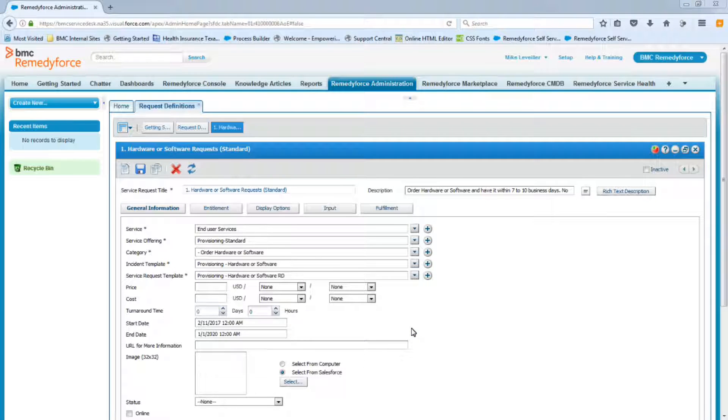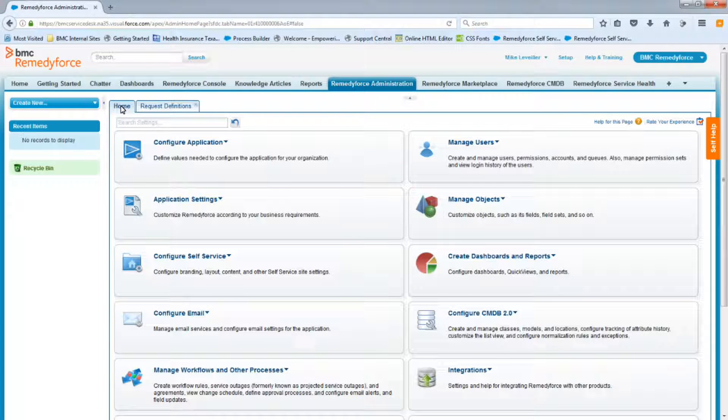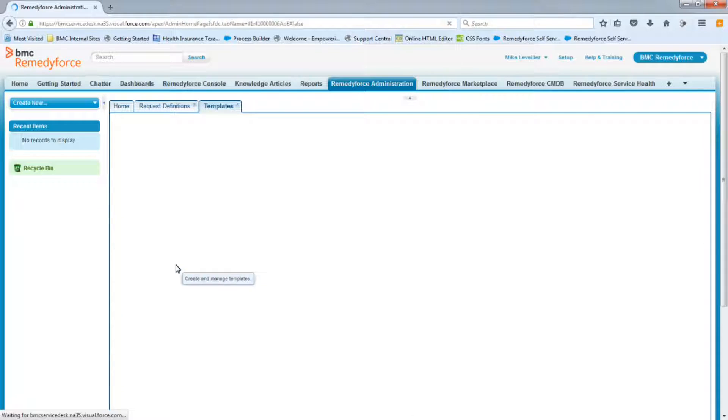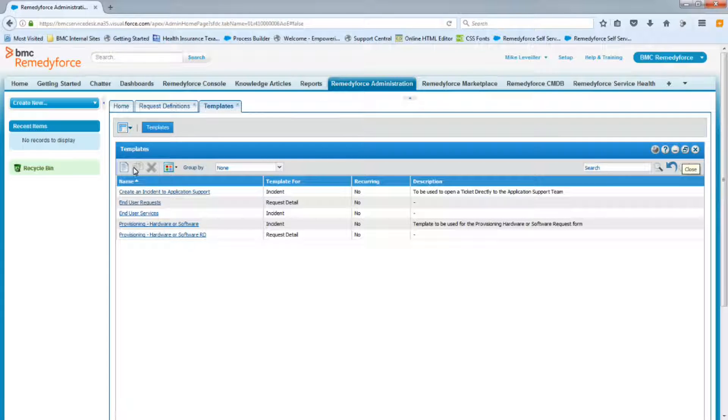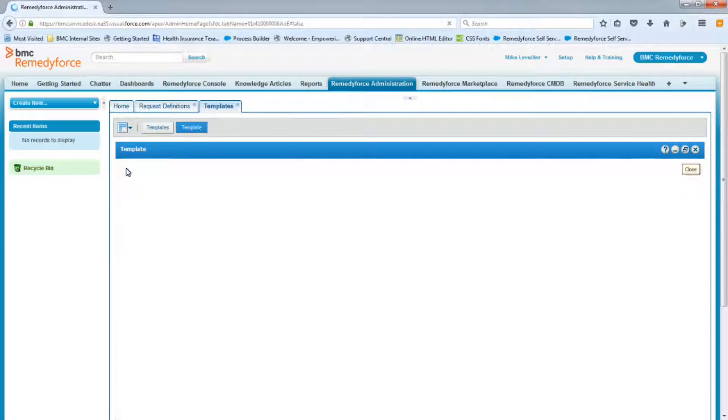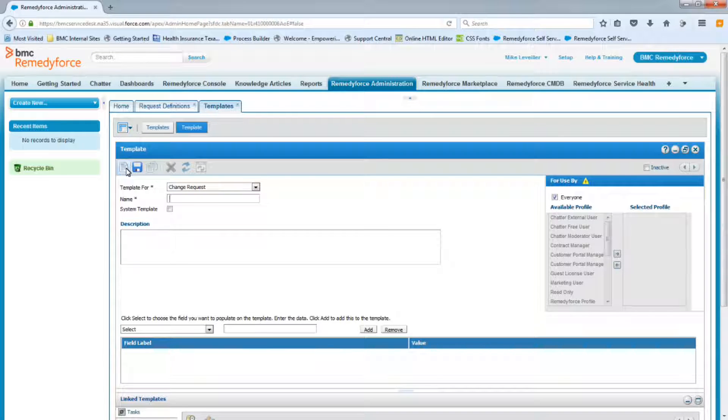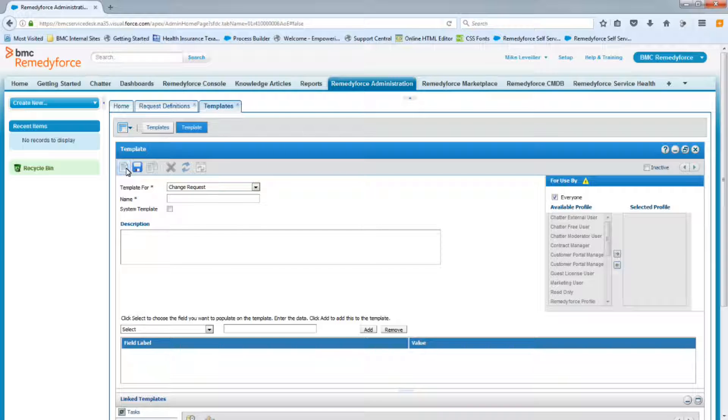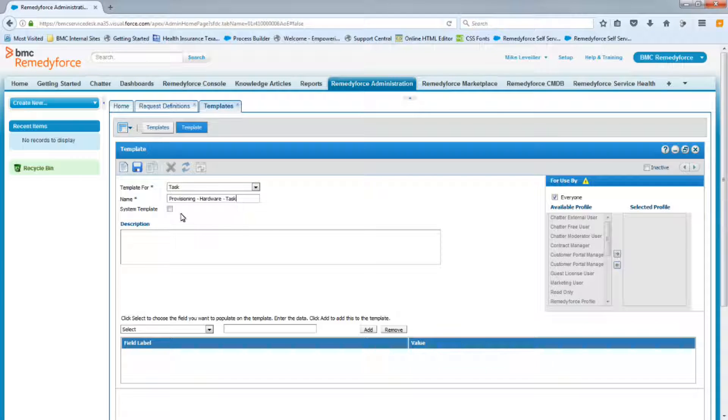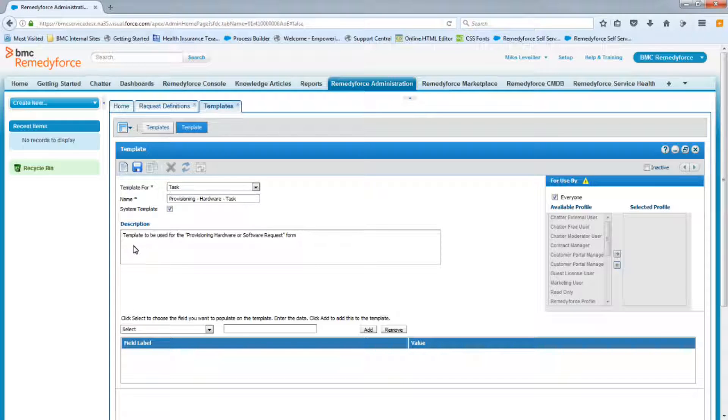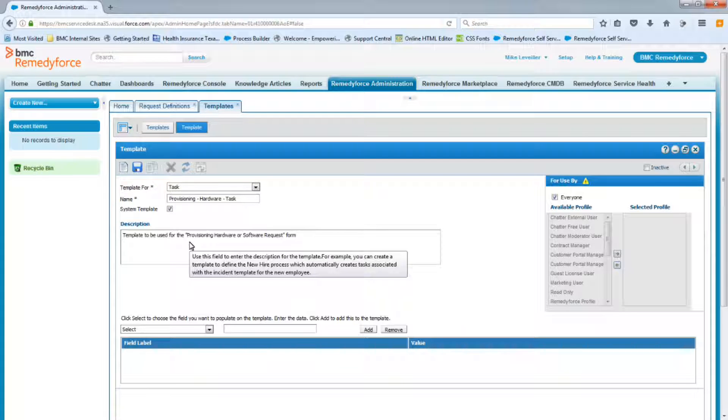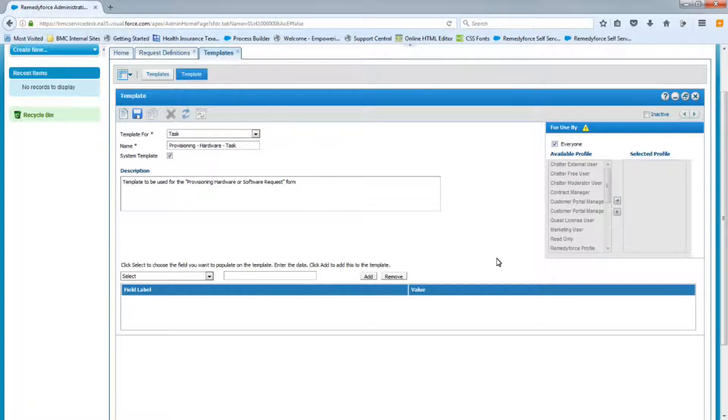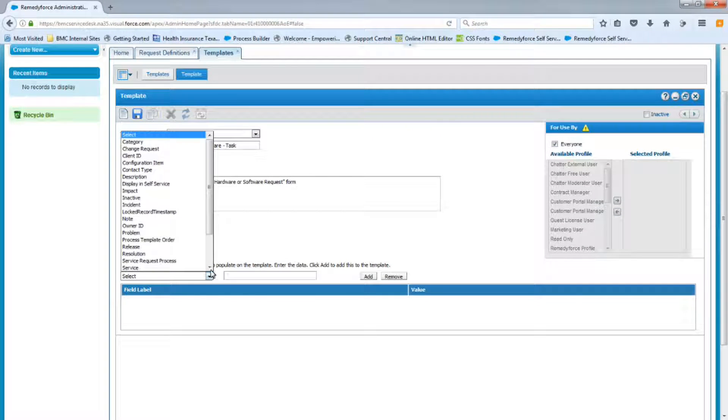Now before we continue filling out the Request Definition, let's go to the Templates and create the other four task templates. We're going to need those later as we start building this Request Definition. So we're going to click on Home, and we'll go to Configure Application Templates. You'll notice we still have the Request Definition tab here that we can always access it when we're done. So now we're going to create a brand new template. And this will be the first task template that we create. What we're going to do is create one, then we're going to clone it three times, and just change the one field or two fields that we need to. So we'll select Task, and we're going to call this task the Provisioning Hardware Task Template. And we're making this a system template. And for the description, we're going to call it Template to be Used for the Provisioning Hardware or Software Request Form. Same verbiage that we use for the other templates.